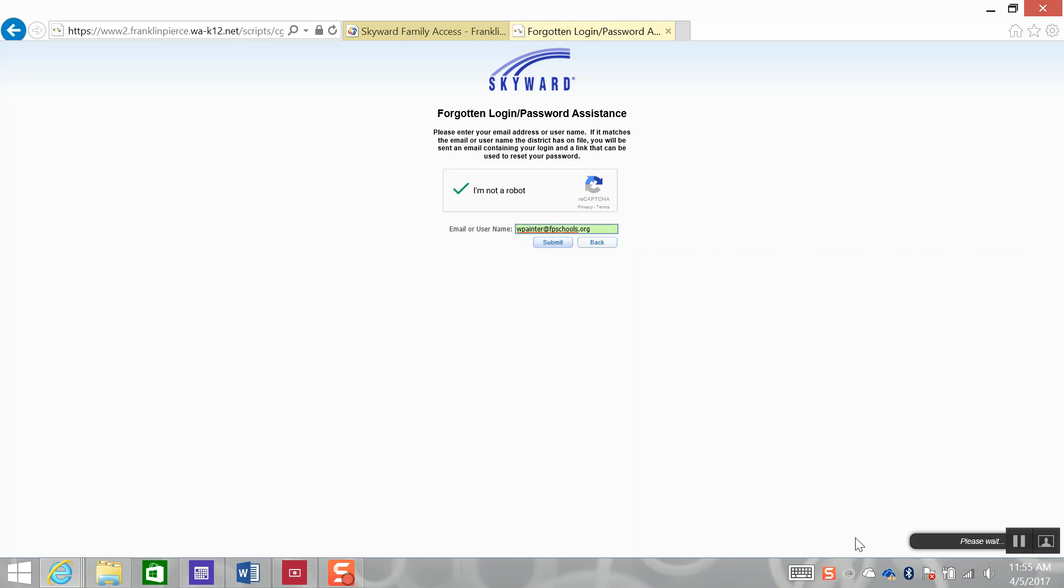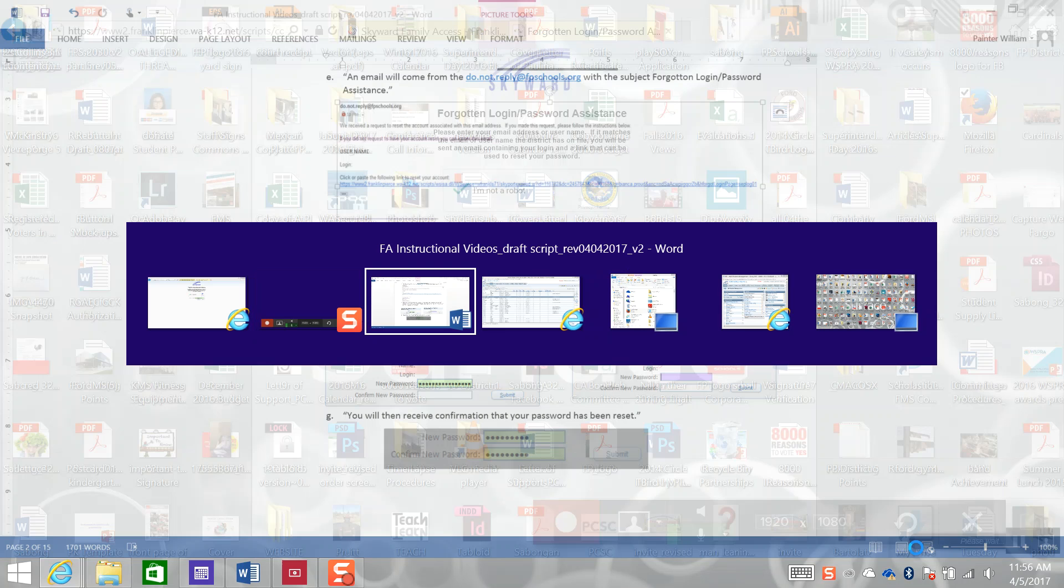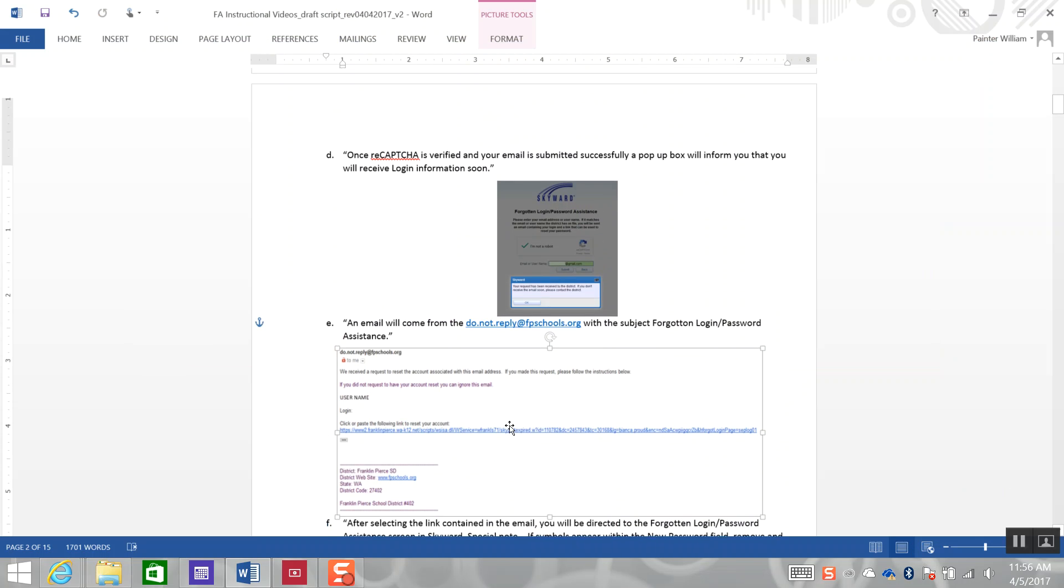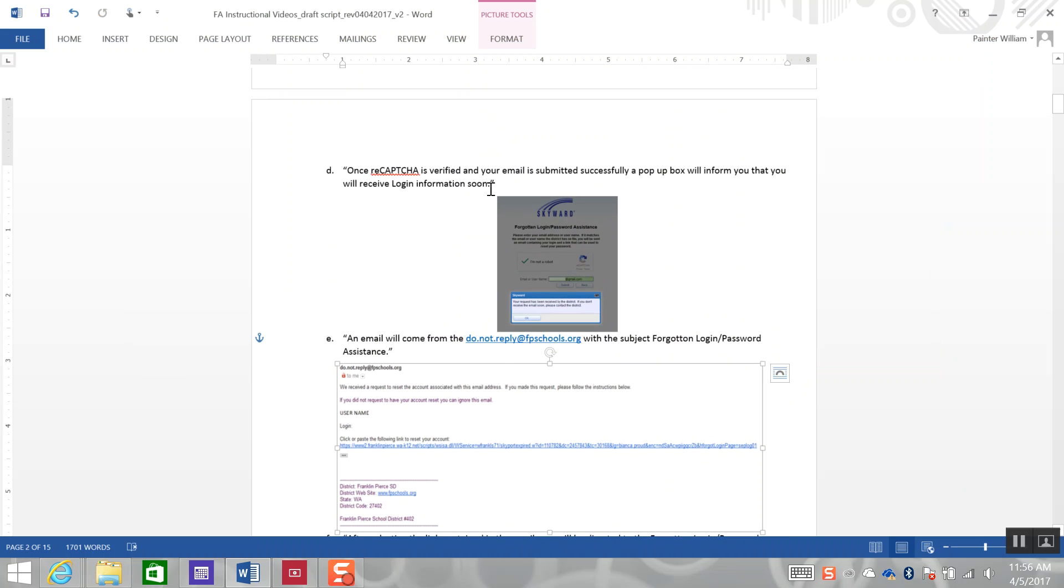You will then wait for a few moments until you see a dialog box that indicates that your request has been received. The dialog box will indicate your request has been received by the district. If you don't receive the email soon, please contact the district.